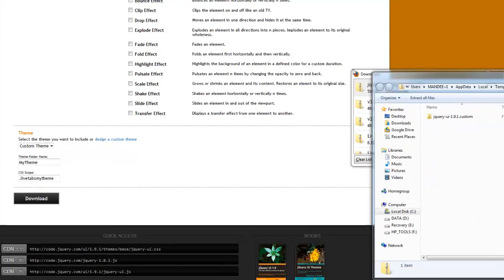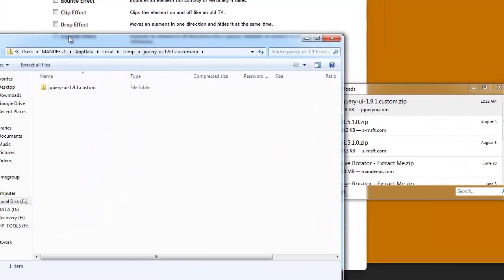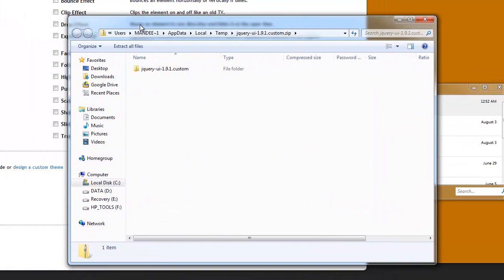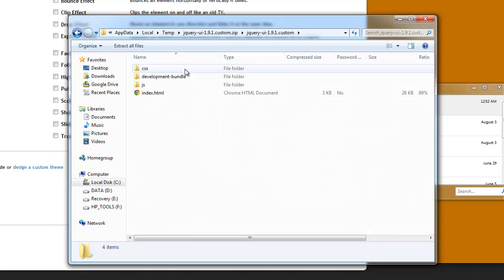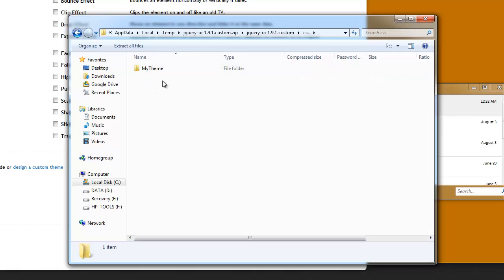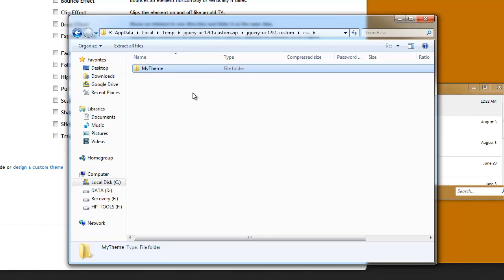Let me bring it into view. It's right here. This is a zip file that I opened up and I'm going to go into it into the CSS folder and I'm going to see that my theme folder that I just created.